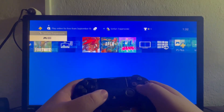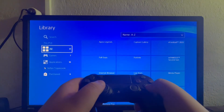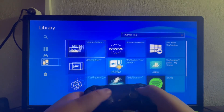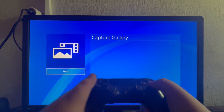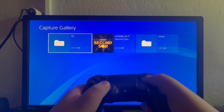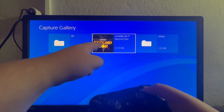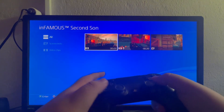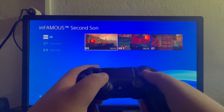Now we can close the game. The next thing to do is swipe to the far right, go over to the Library, open it up, then go over to Applications on the left and select the Capture Gallery application. Open it up, press the Start button, and you should be able to find the game that you were recording.